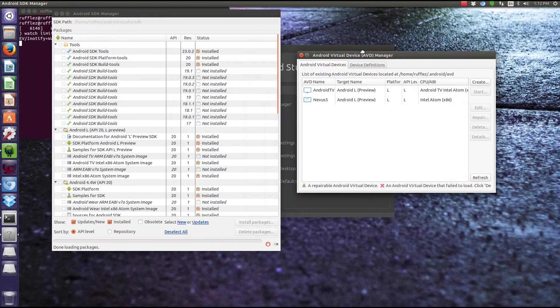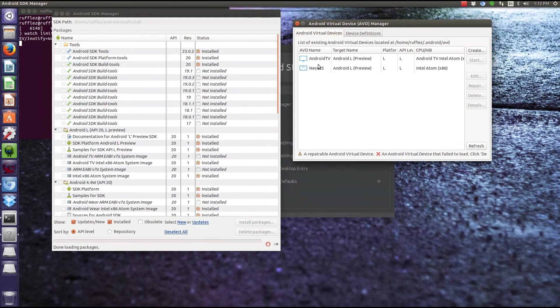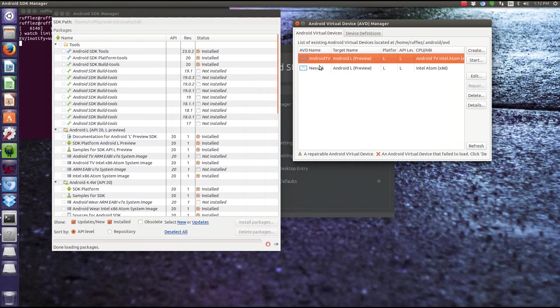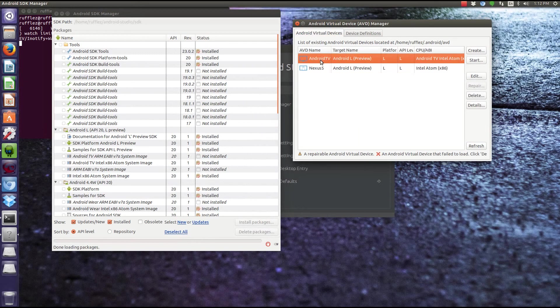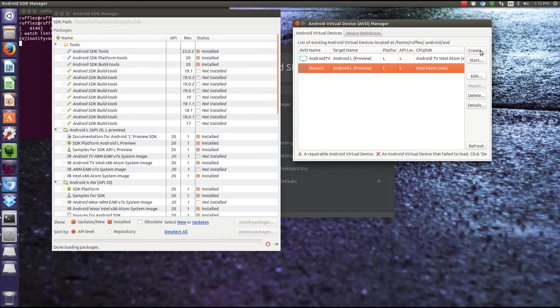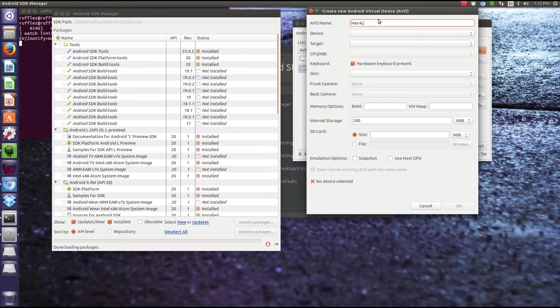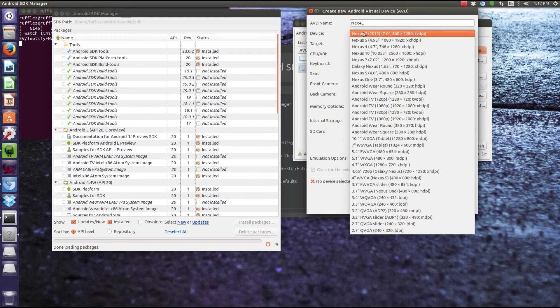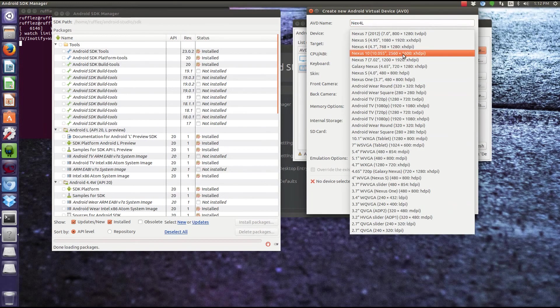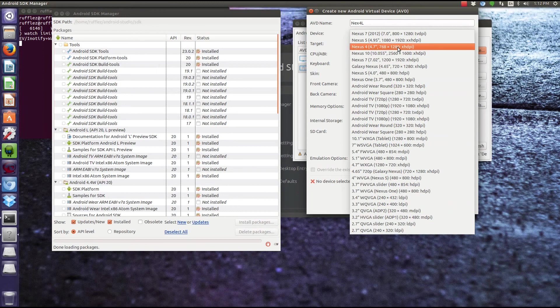Right now we have two devices here. There's a Nexus 5 and Android TV. So let's create a new one. We're going to click the create button. We're going to give it a name. So let's just do a Nexus 4. So Nexus 4, and I'll be using the L preview. When you select a device here, select a standard device.